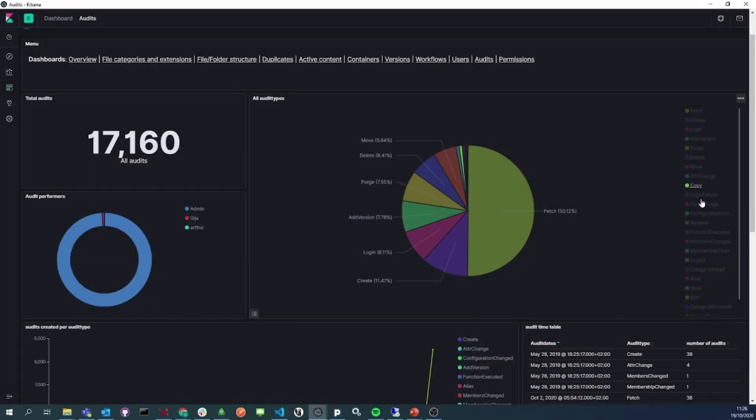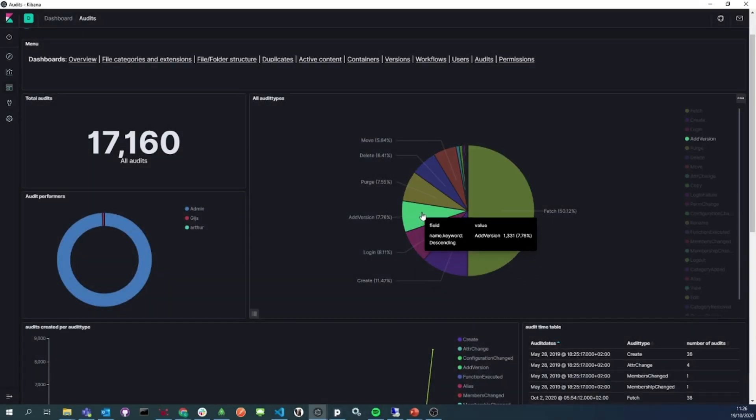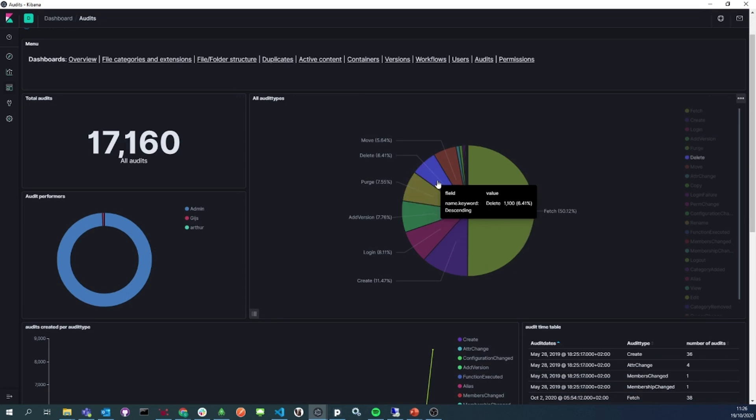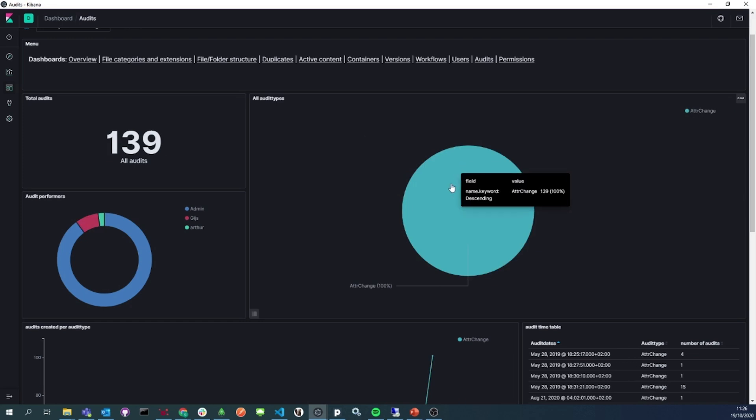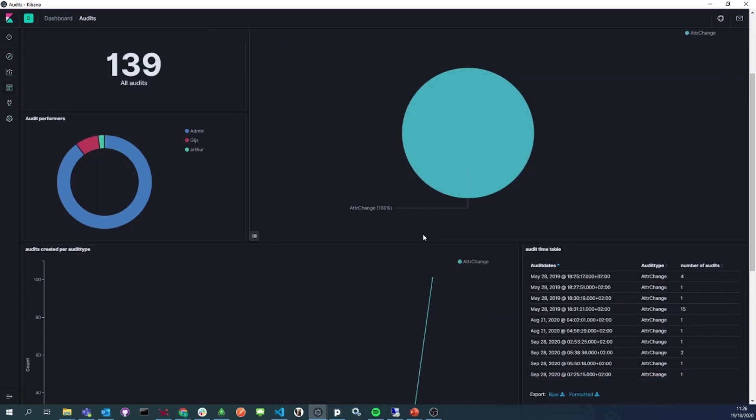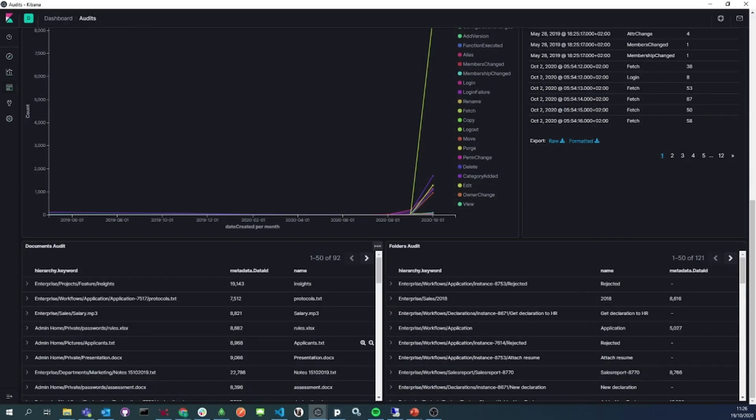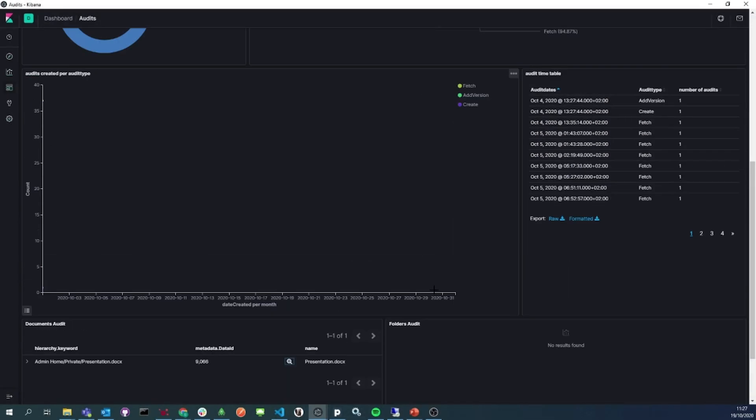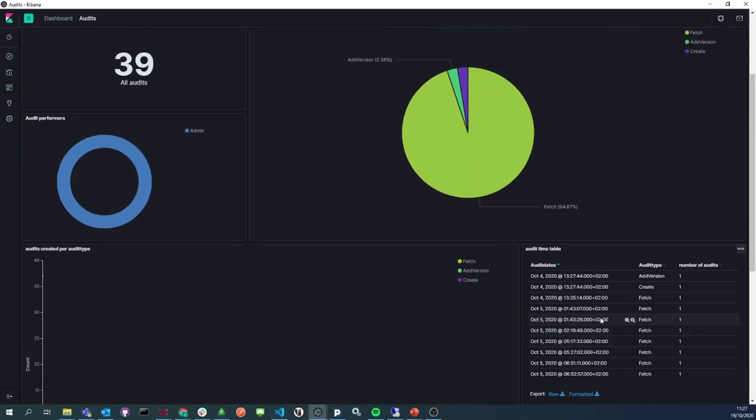The audits dashboard gives an overview of the entire audit trail of the system, 17,000 in total. On the right, you can see all the different events, and if you click on them, you can see how many times they happened, and the different performers. We can also zoom in on a specific document to see its entire audit trail.